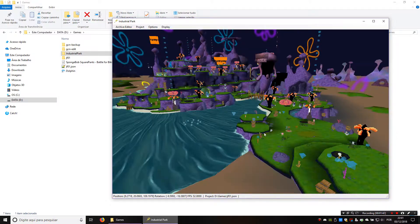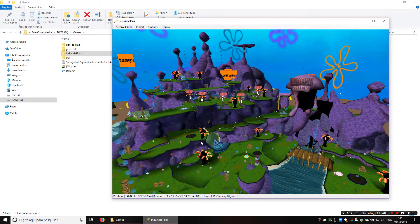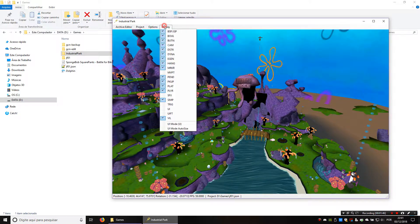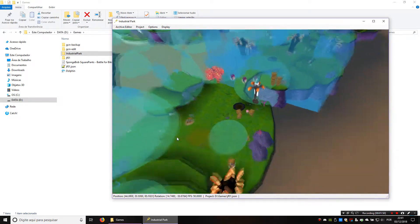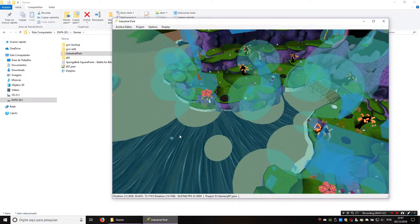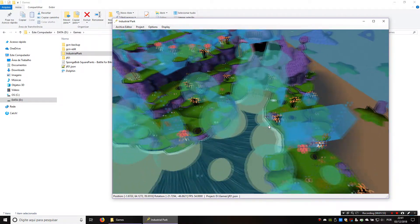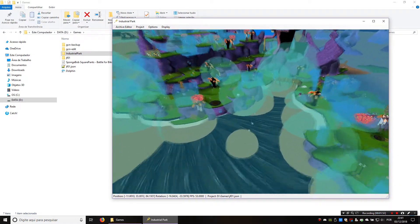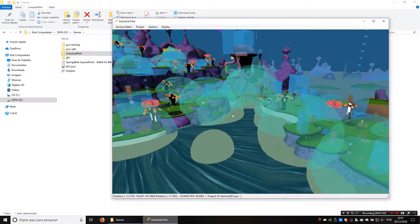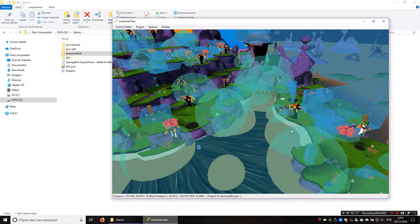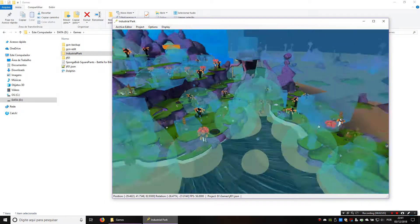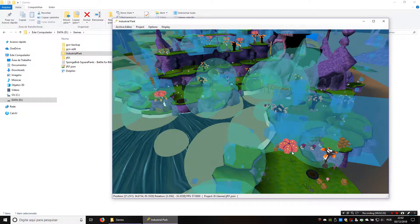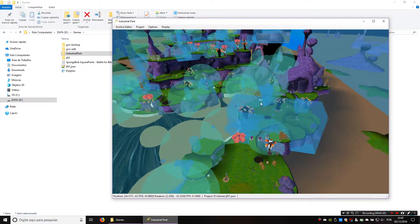Now that we know how to do that, I'm going to talk a bit about triggers and events. Let's turn on the triggers display. Triggers can do something when the player enters, leaves, or is inside them, or if another object like the bubble ball enters them. You can make triggers do all kinds of stuff, and we're going to make a new one right now.